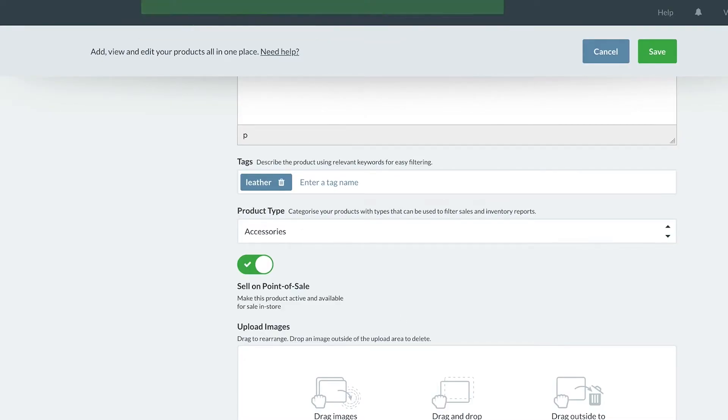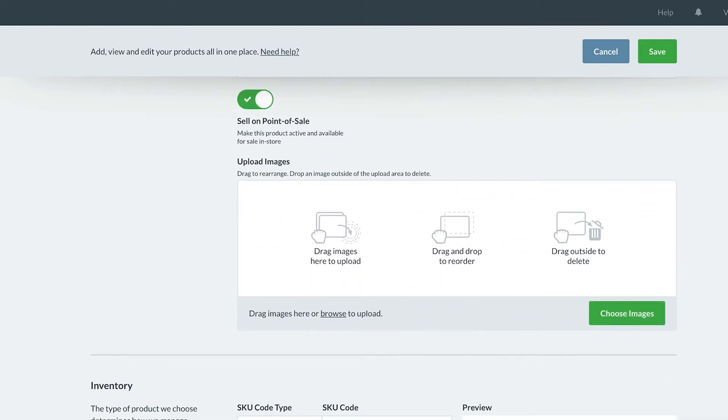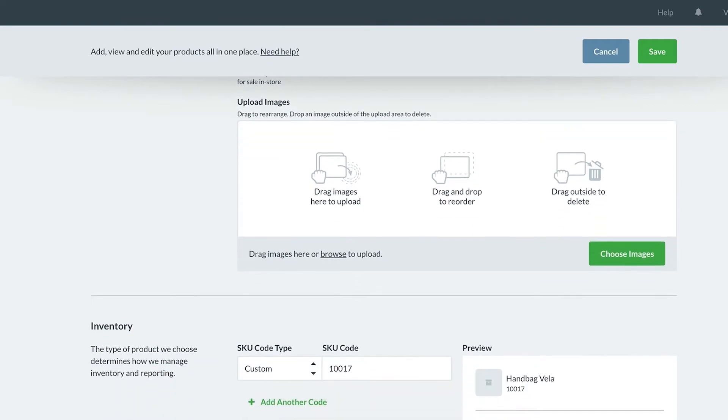Next, you can add images to your product so employees have a visual reference for the item. These are also important for retailers selling online so your customers can see what they are buying.